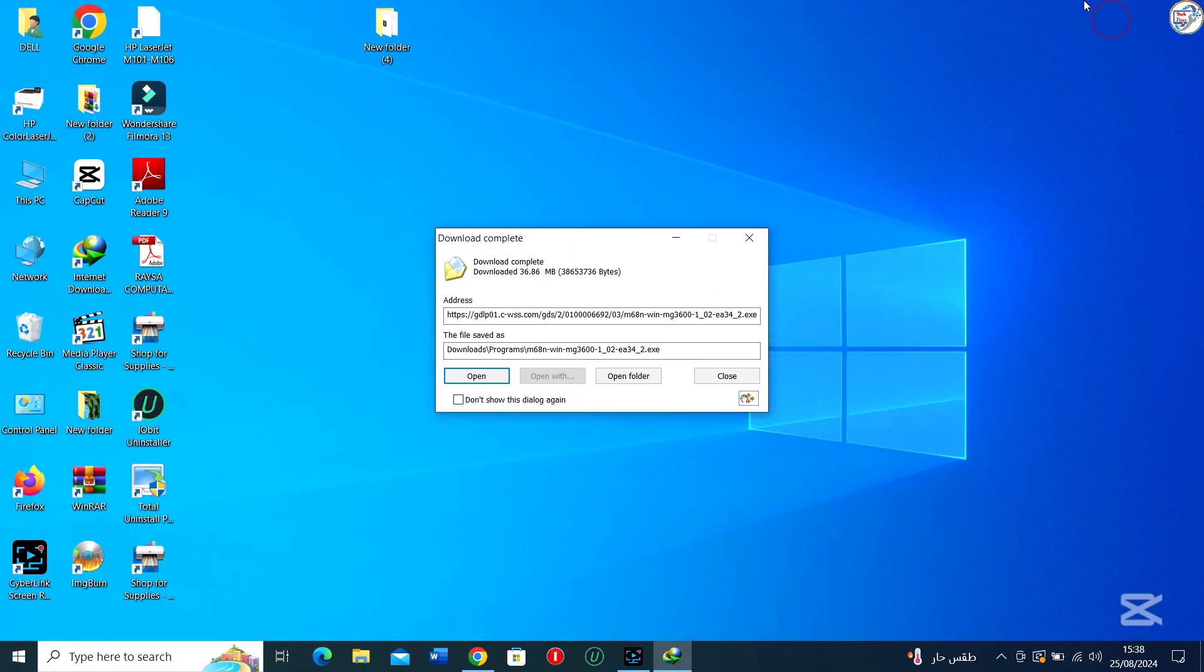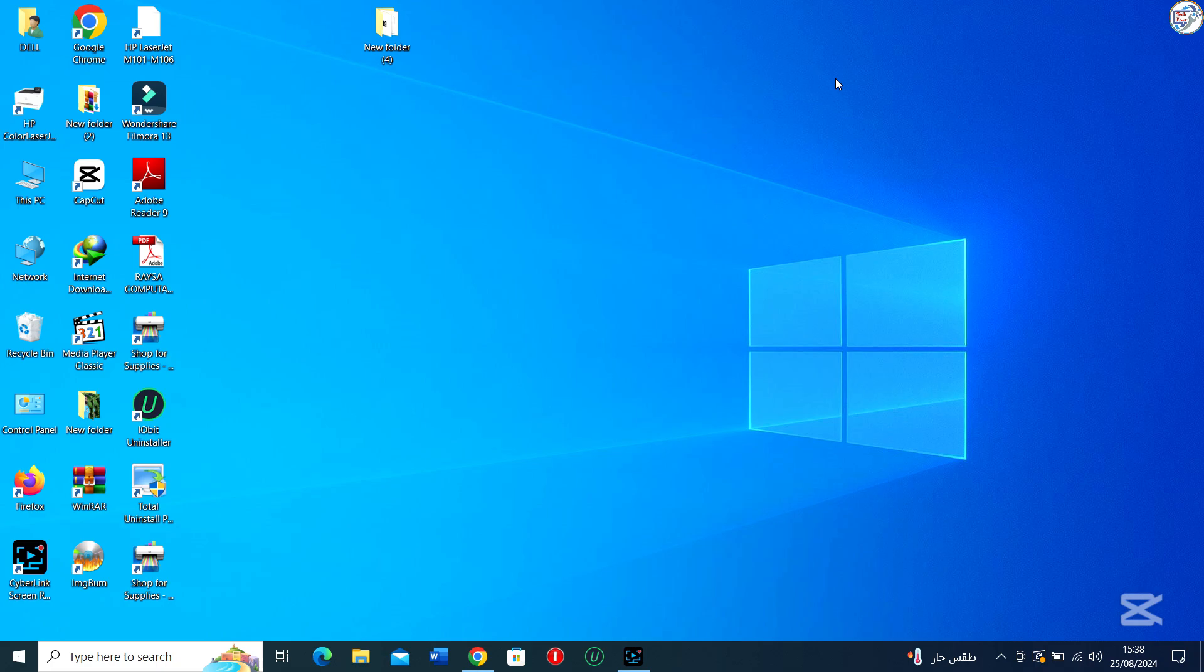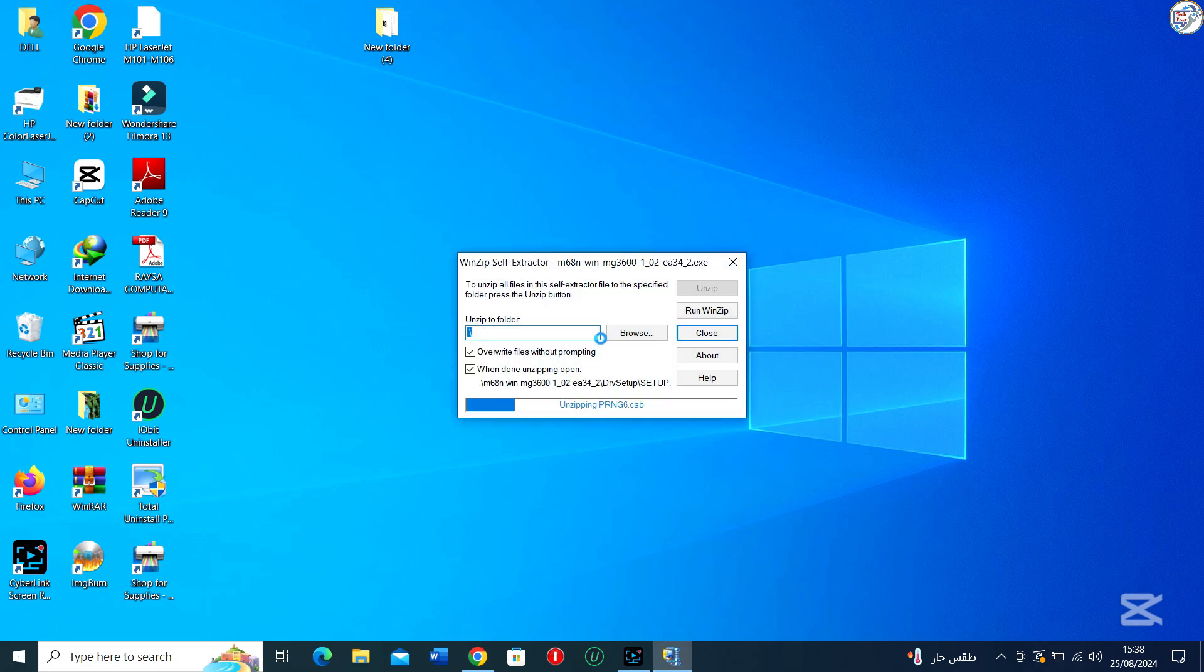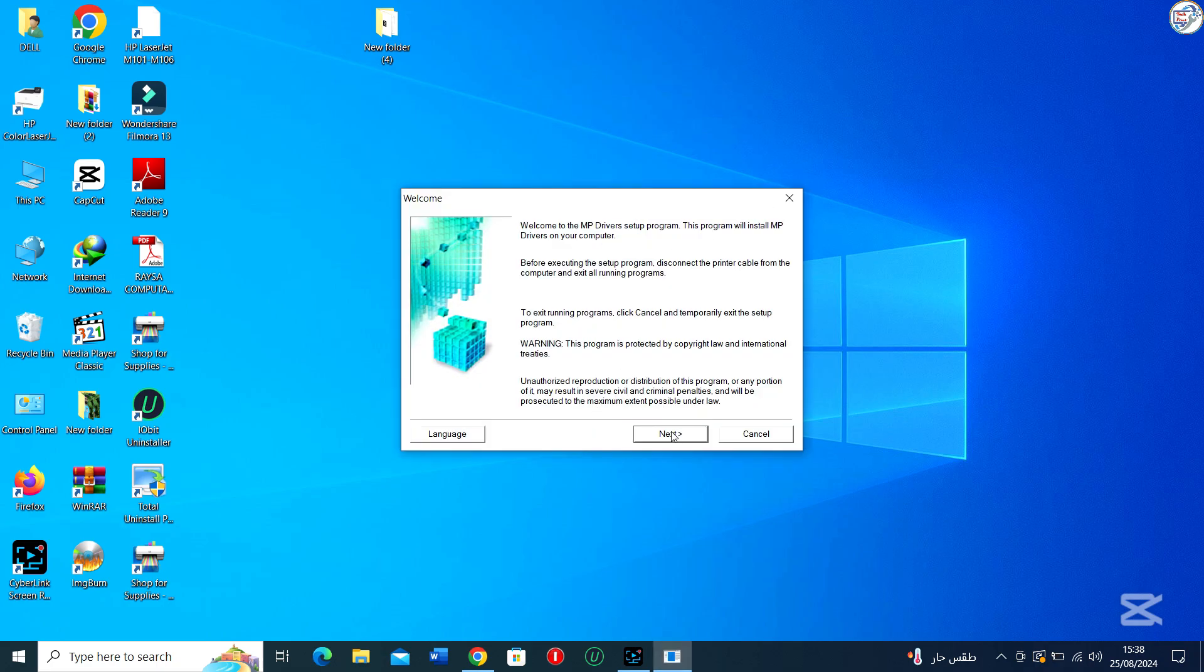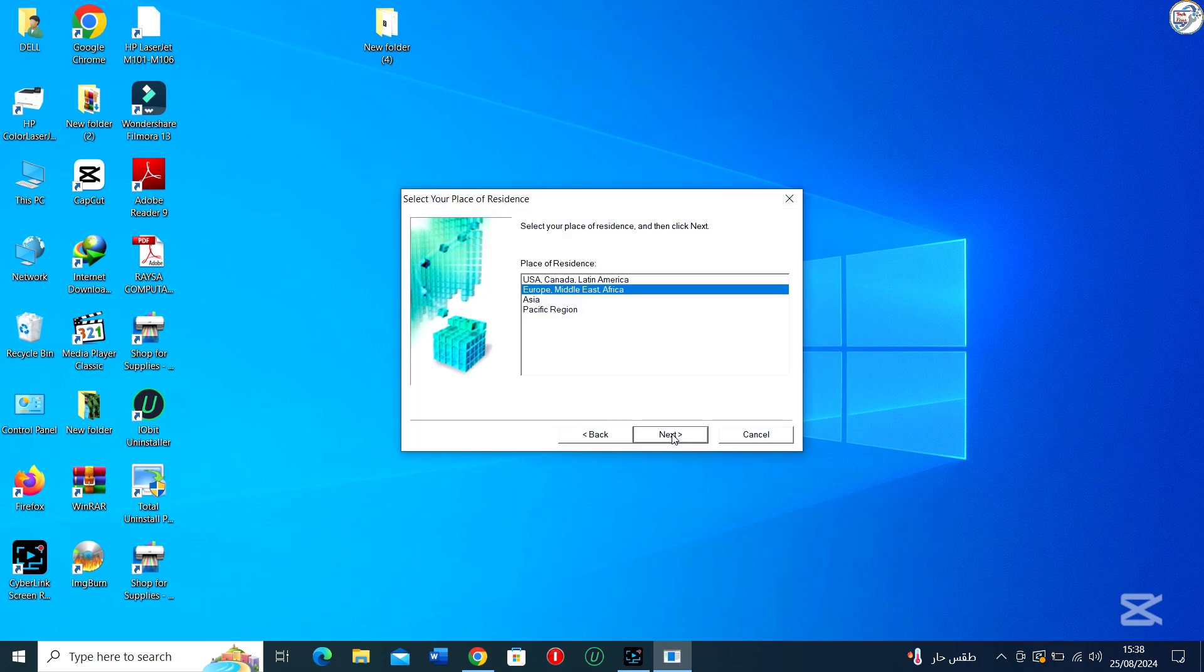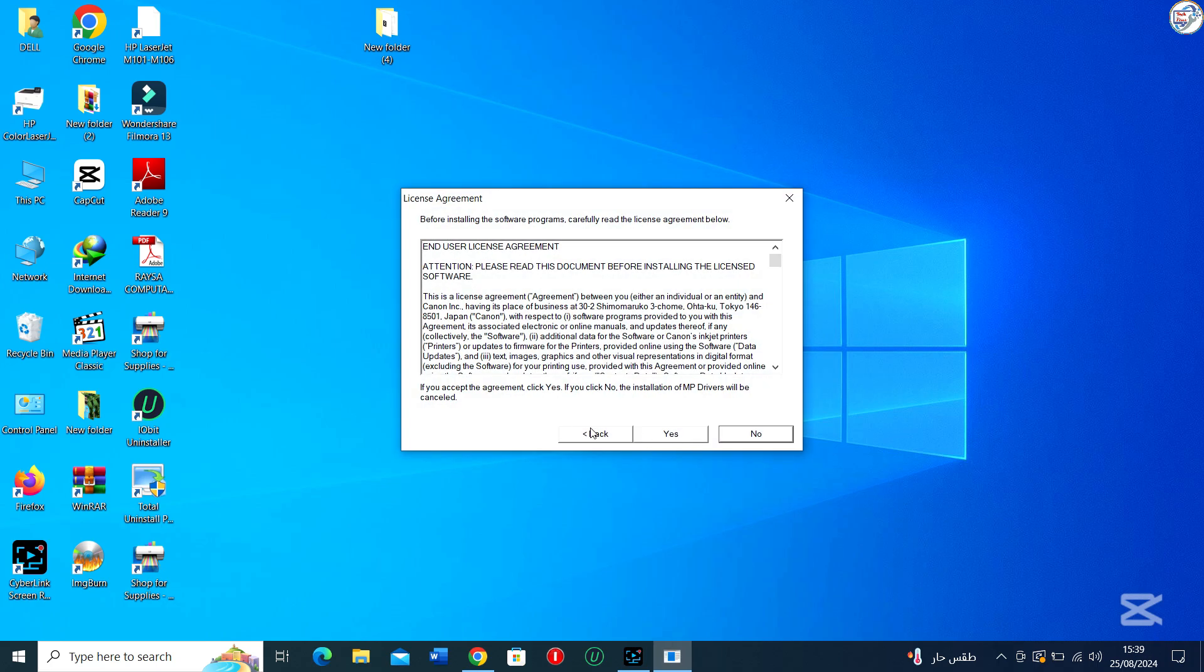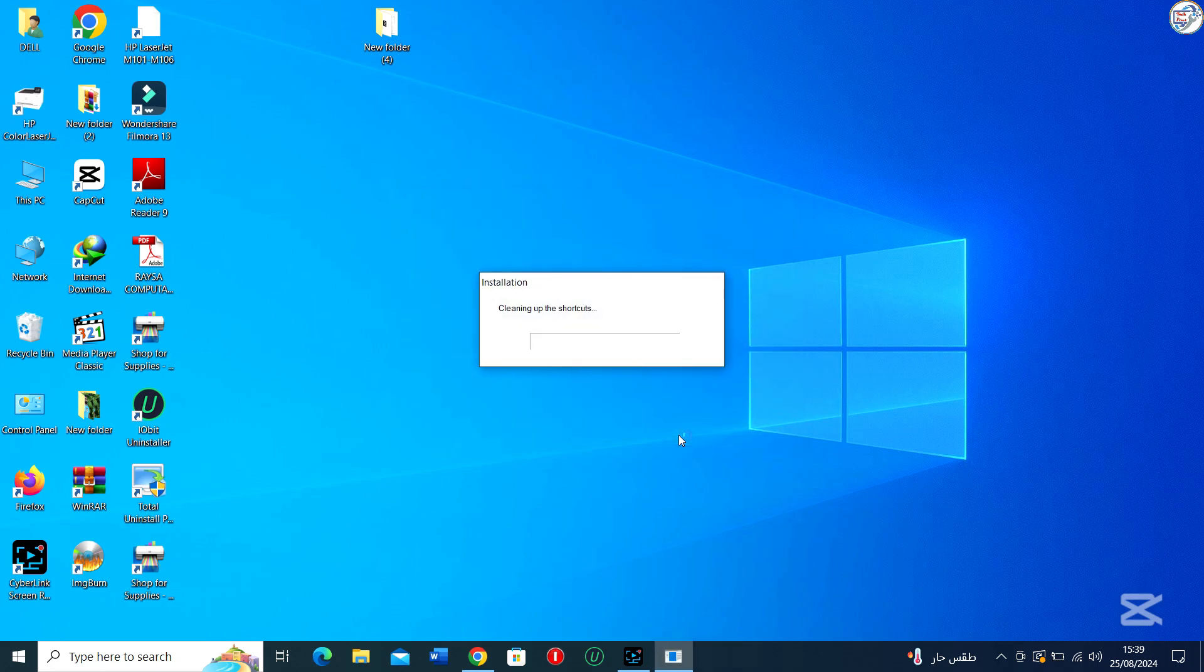Once the download is complete, double-click on the downloaded file to launch the installation wizard. Follow the instructions on the screen to complete the installation process. The installation wizard will guide you through the process.